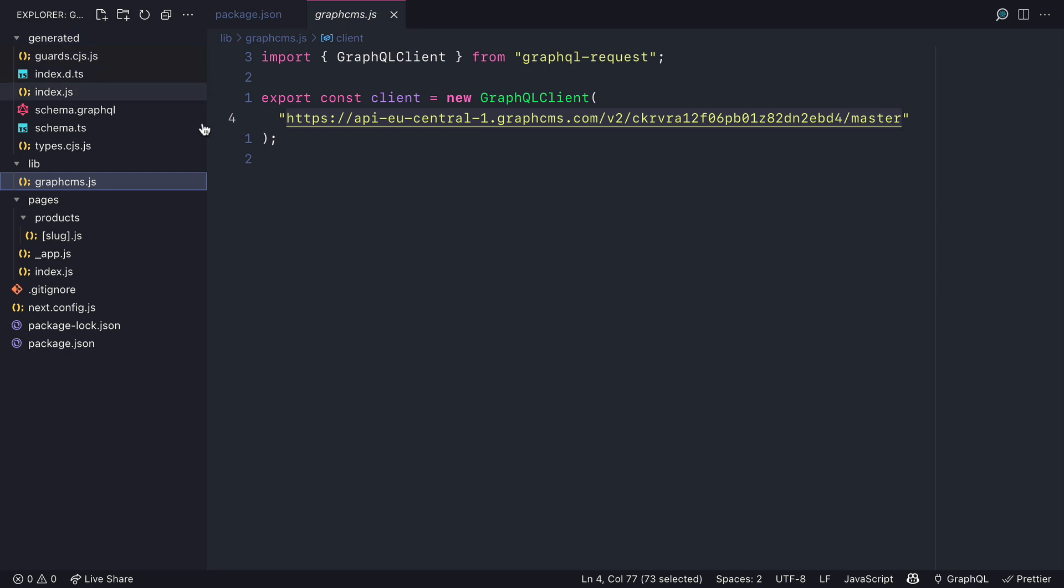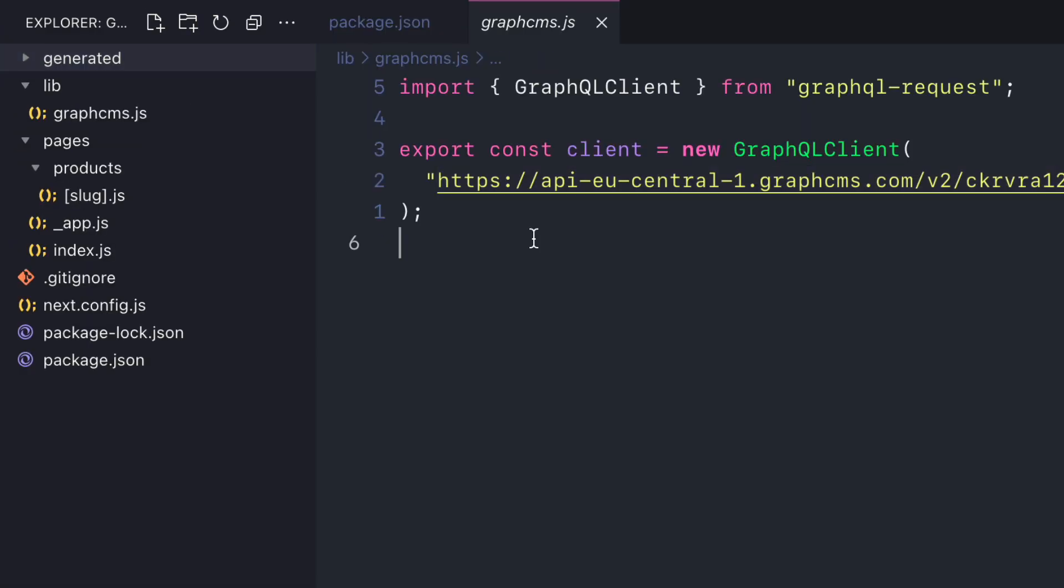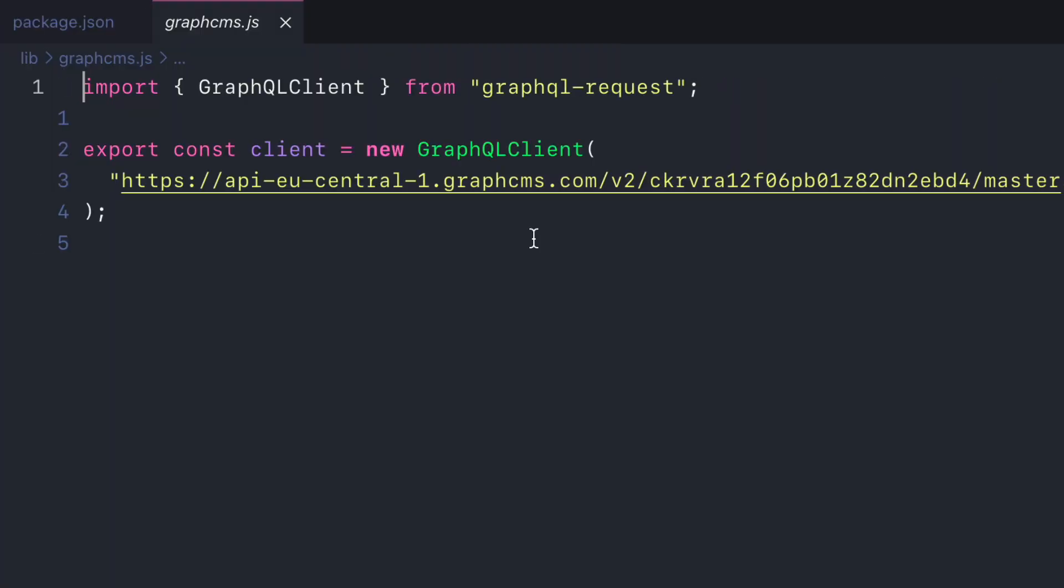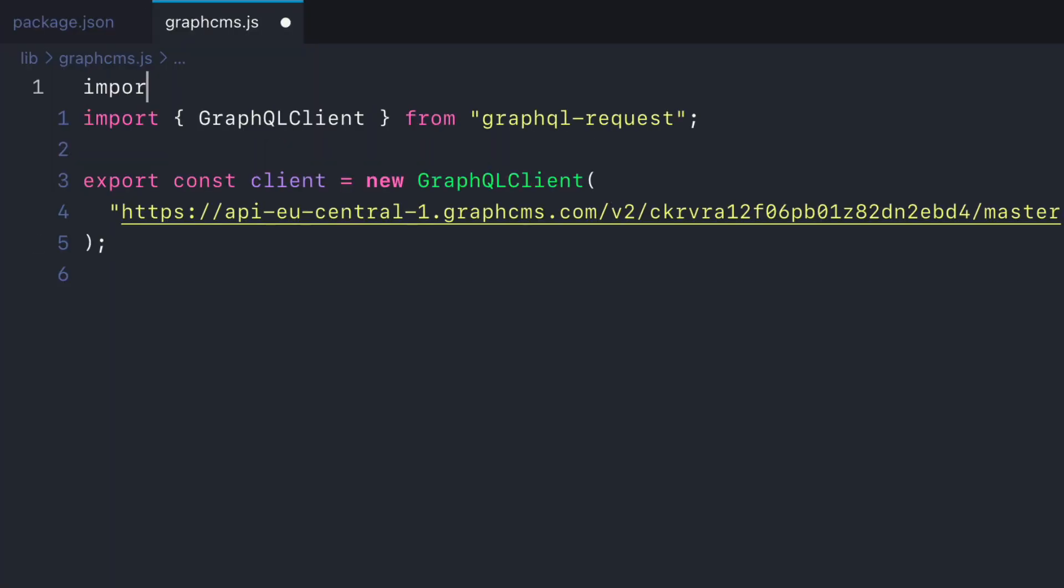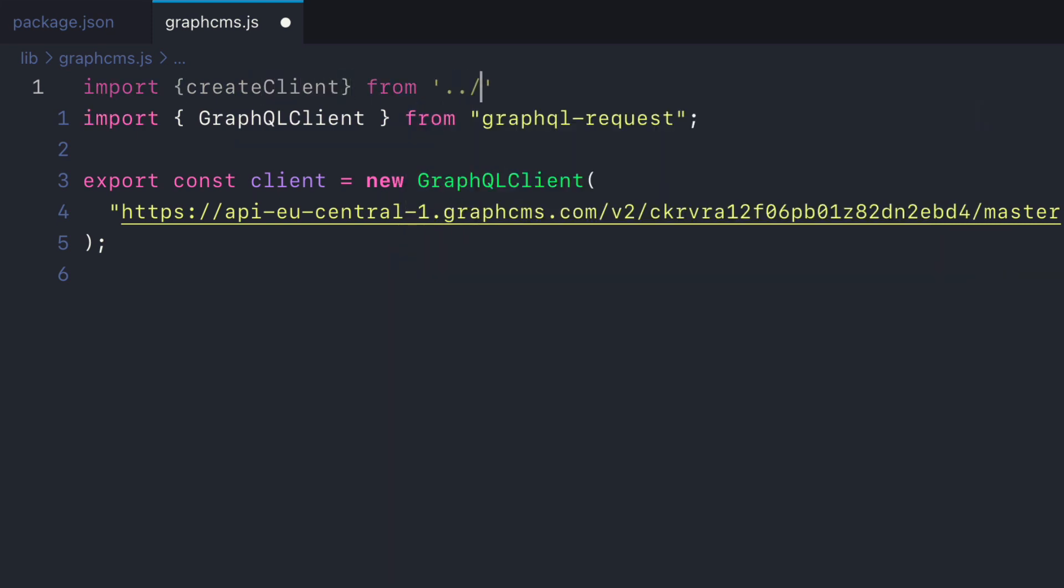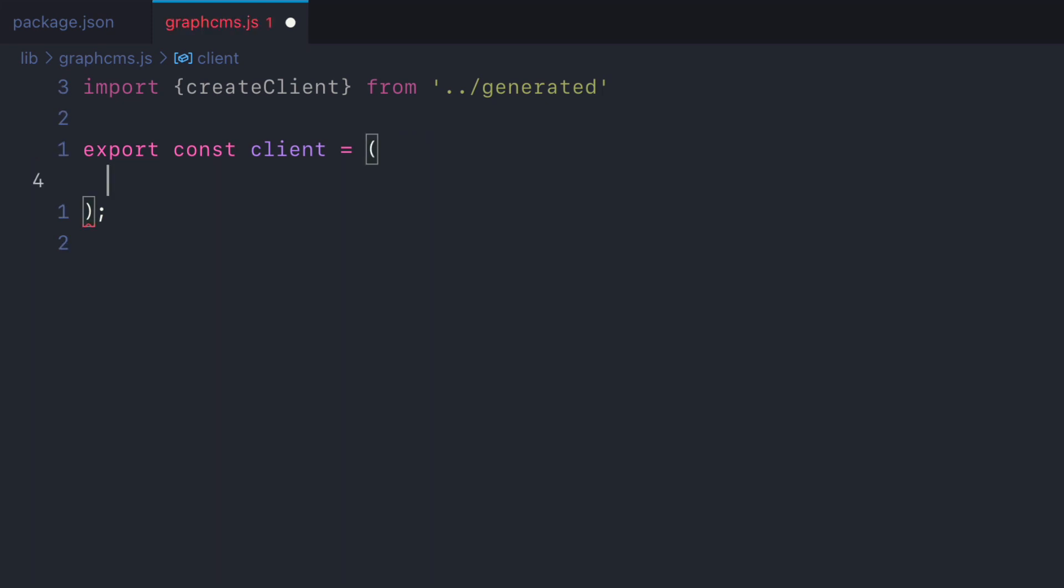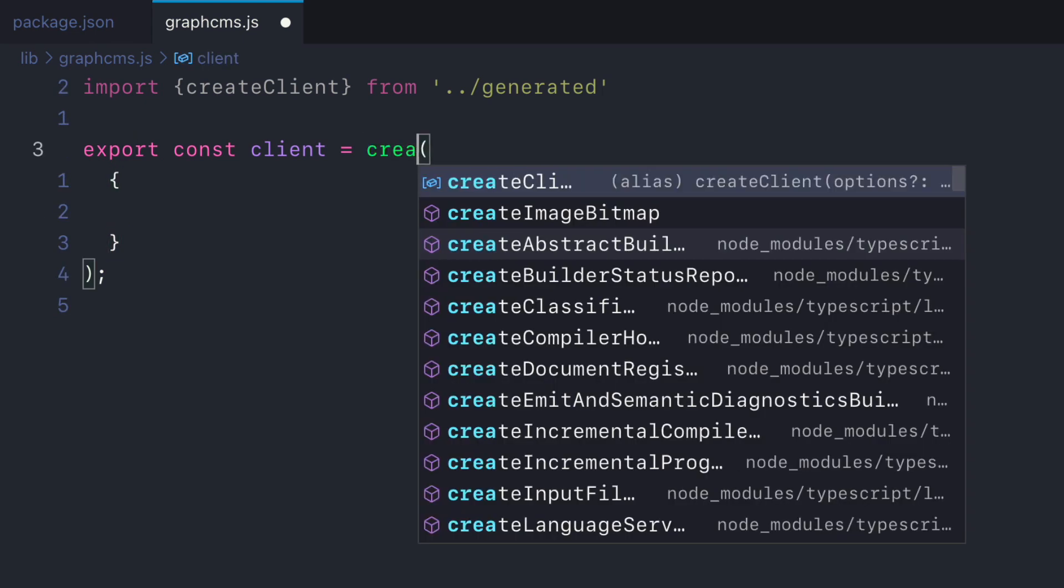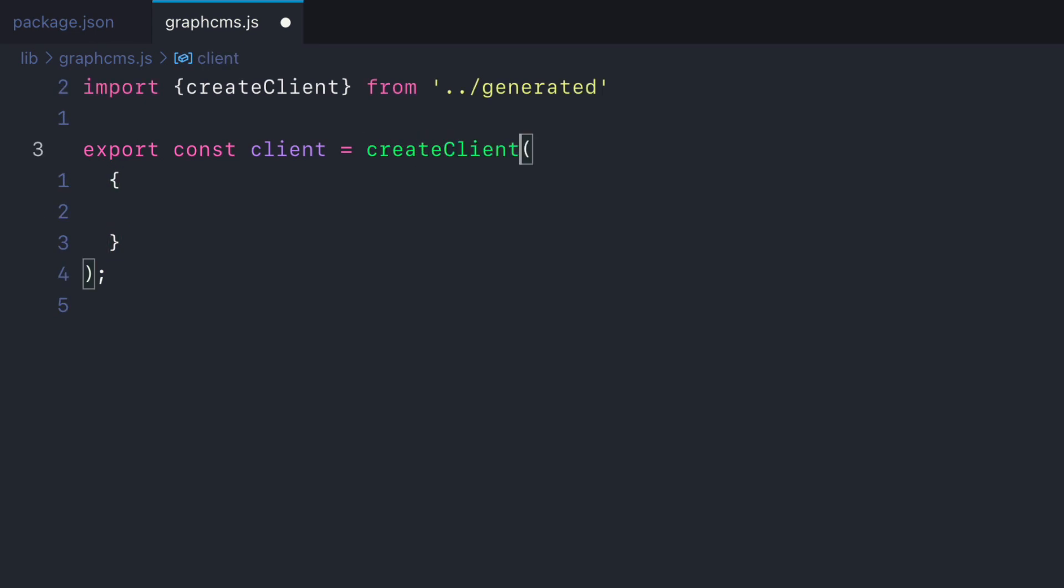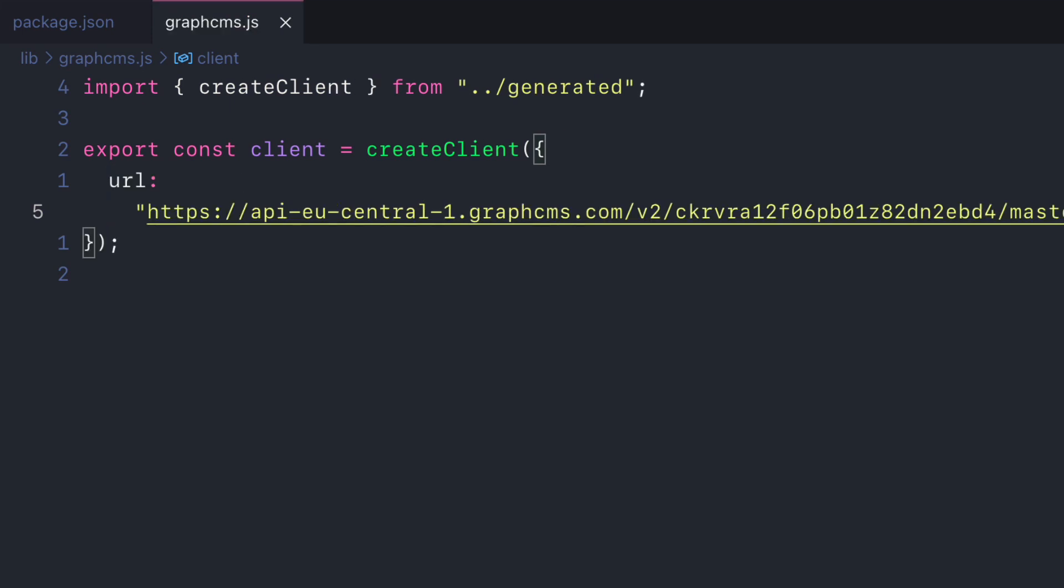So next we'll go ahead and modify the graph.cms.js file and we'll import the create client. We can import this from the generated folder and we'll remove the existing GraphQL client import. Instead of instantiating a new GraphQL client, we'll use the create client function that was automatically generated for us. Then all that's left to do is provide the required argument that is the URL to the GraphQL schema.